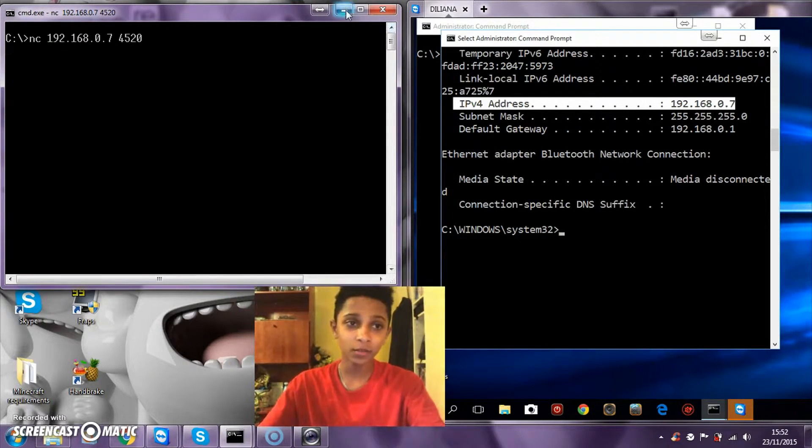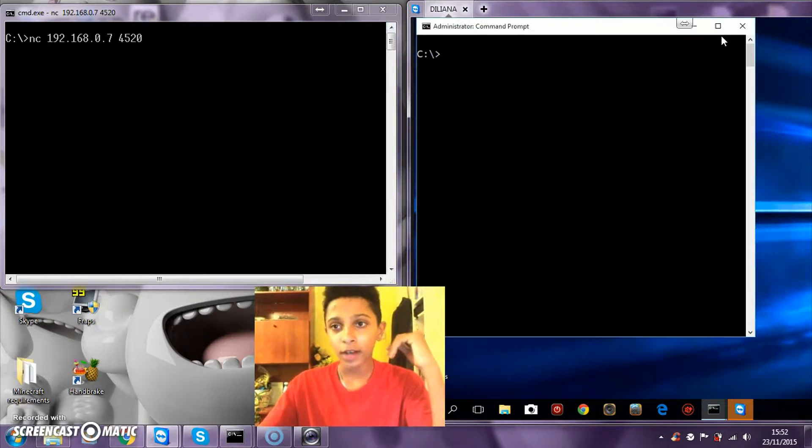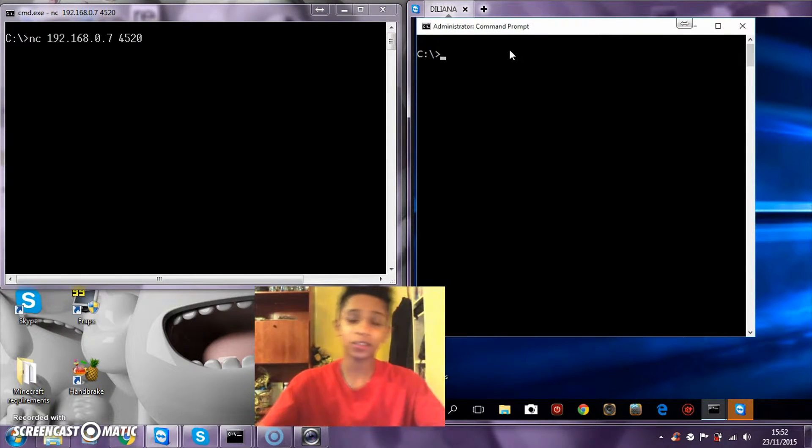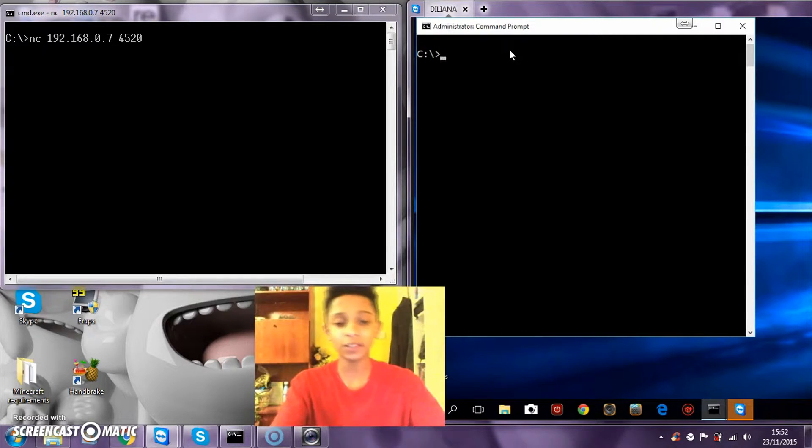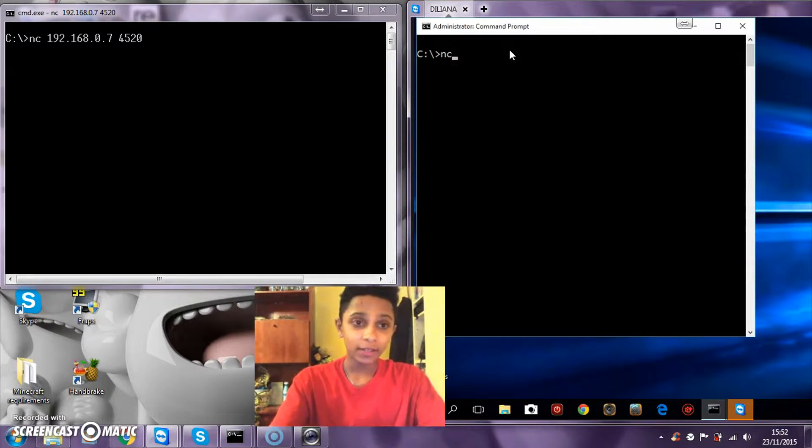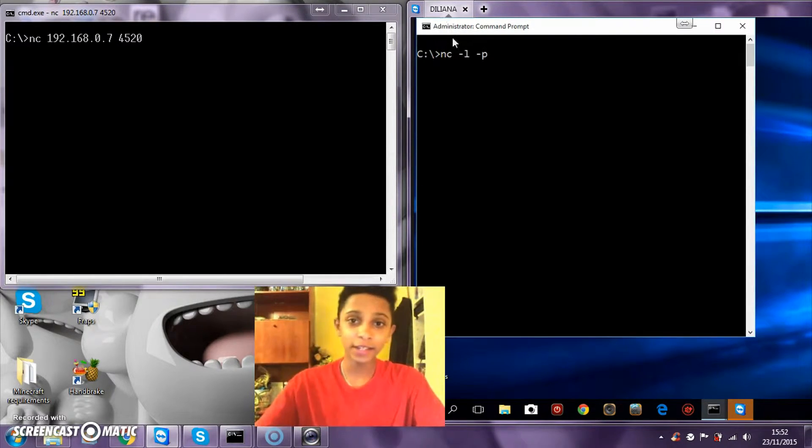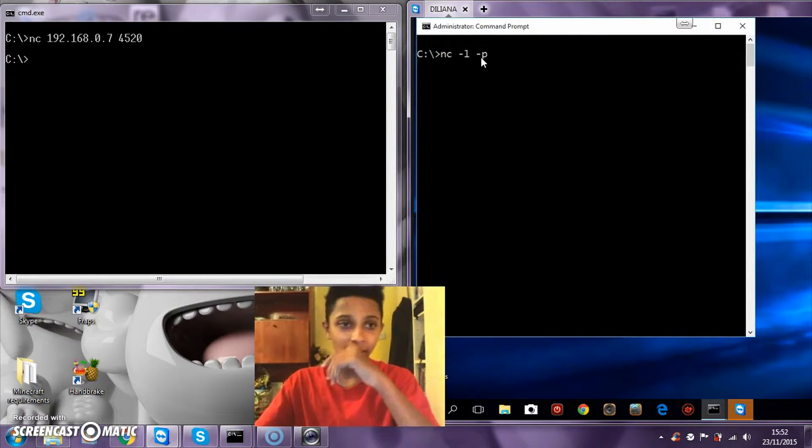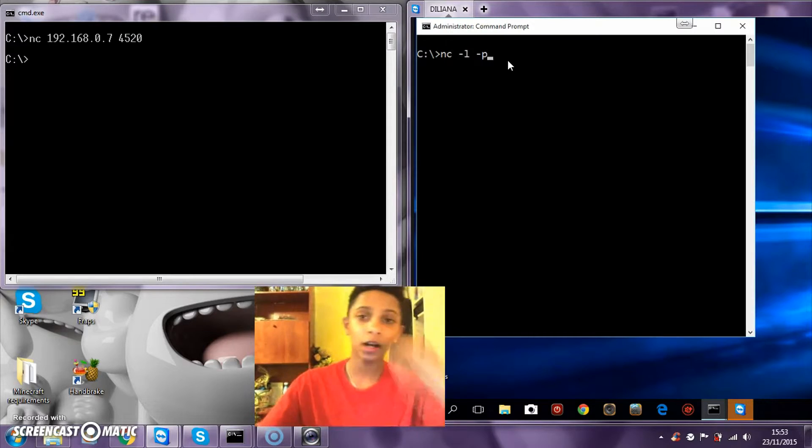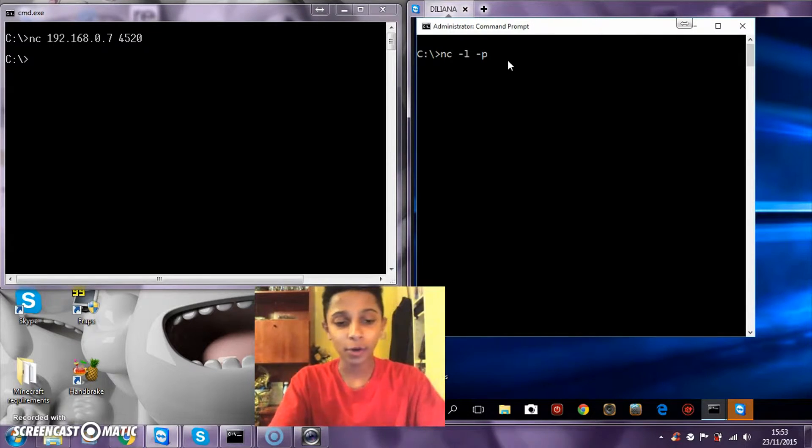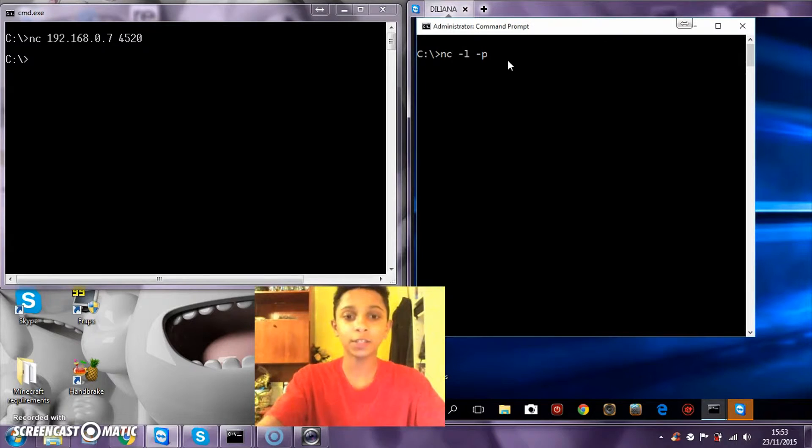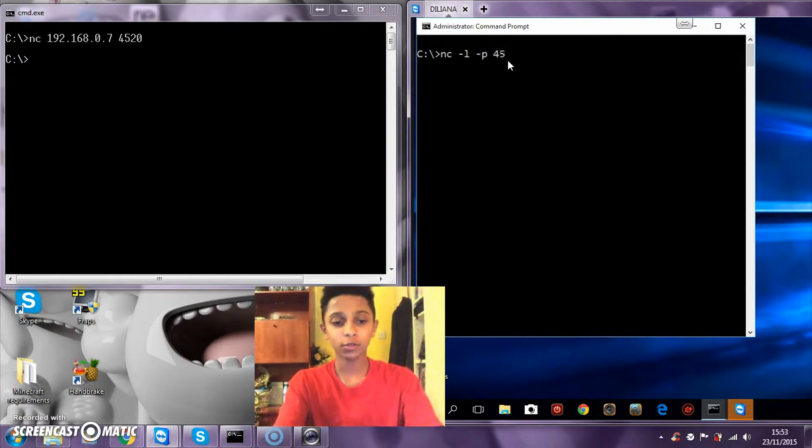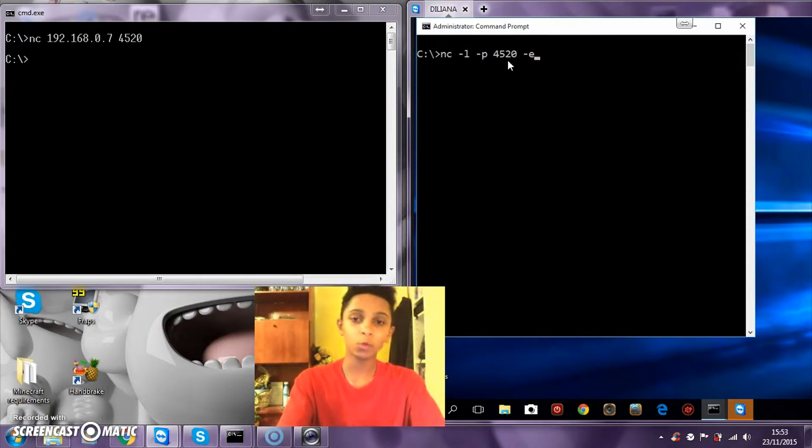In the client it's more complex. You are typing nc to launch it, minus L minus P. The L stands for listening and the P stands for ports. Space and the port 4520.